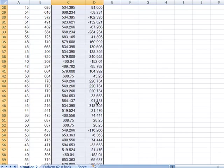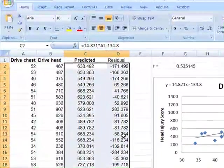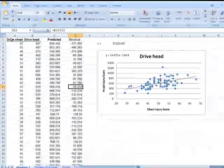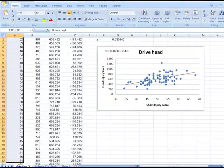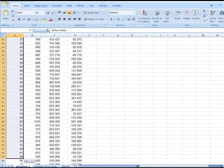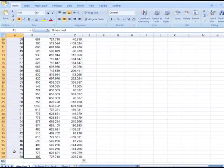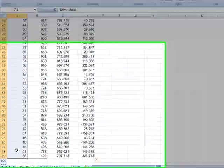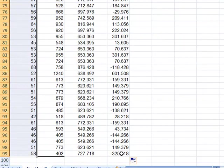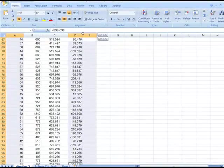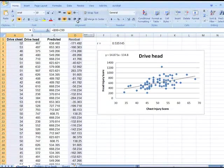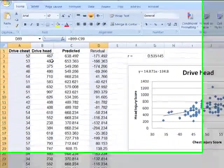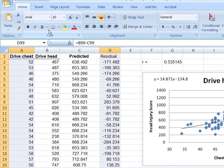So everything on this column here is a residual value. To get my residual plot, what I want to do now is highlight the first column, drive chest. I'm now going to hit the control key on my keyboard, and as I'm holding my control key on the keyboard, I'm going to highlight that last column, residual. What the control key allows me to do is skip over these two columns.